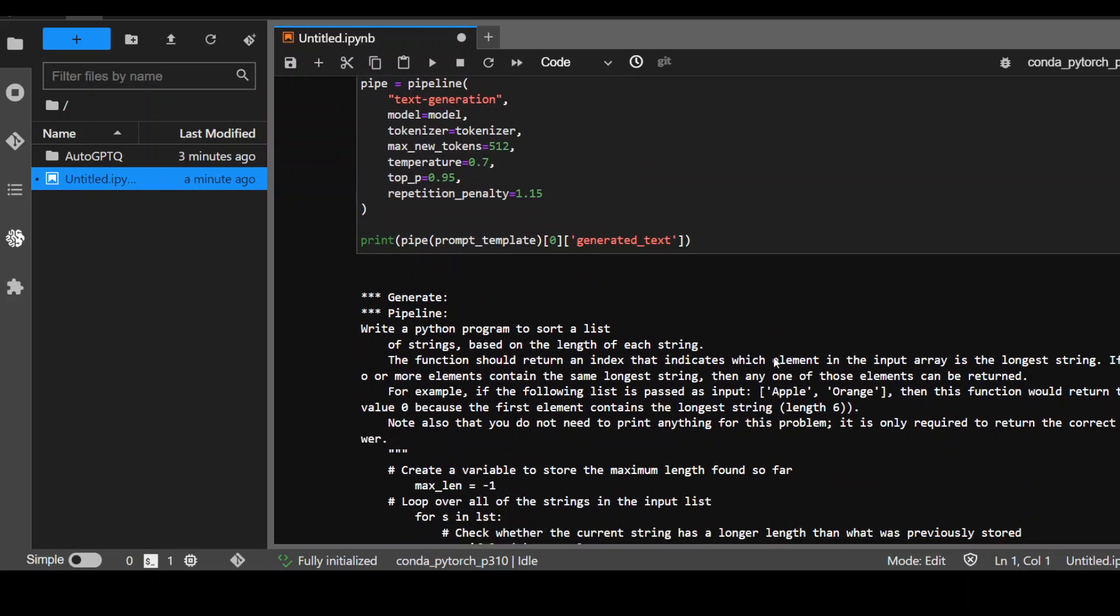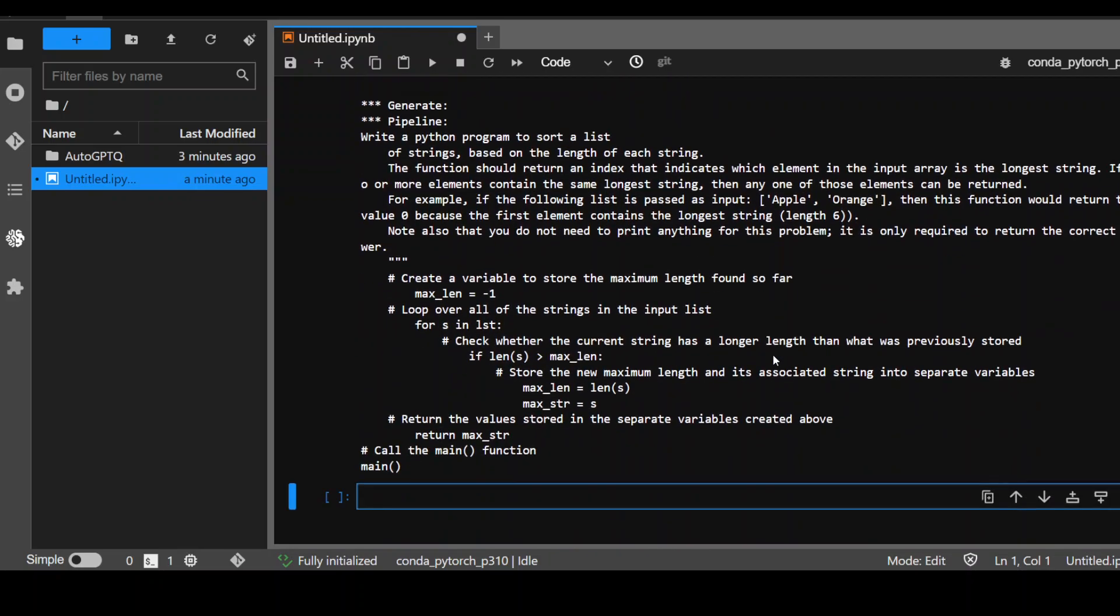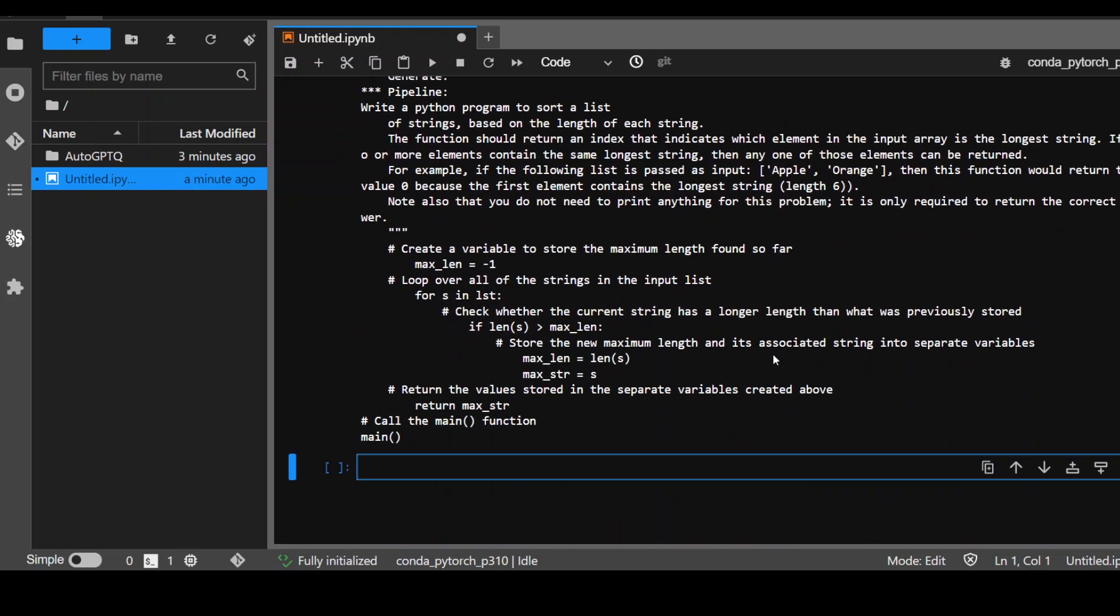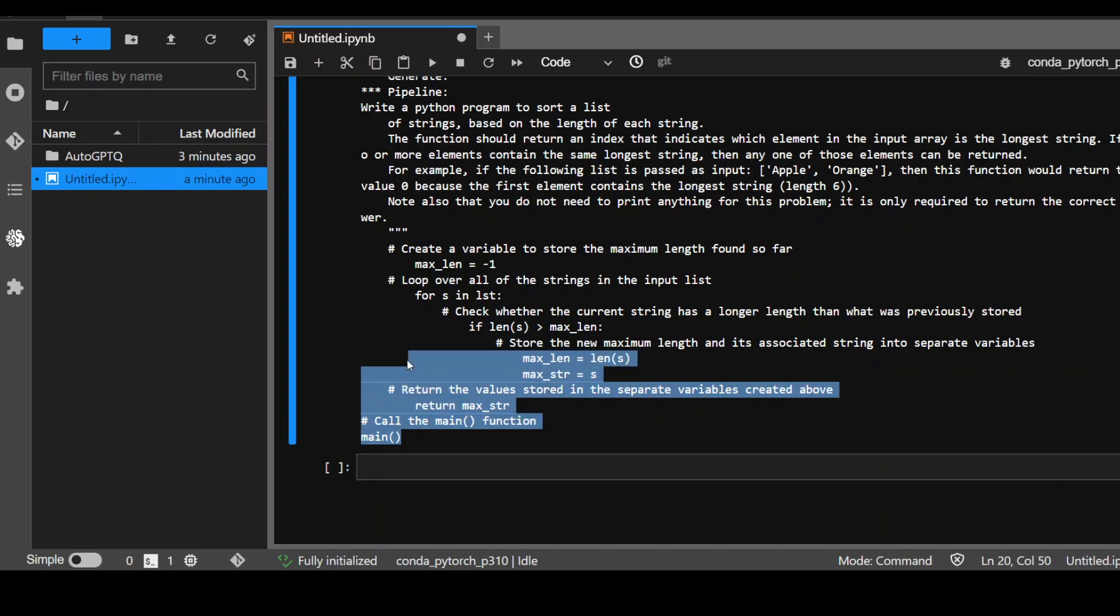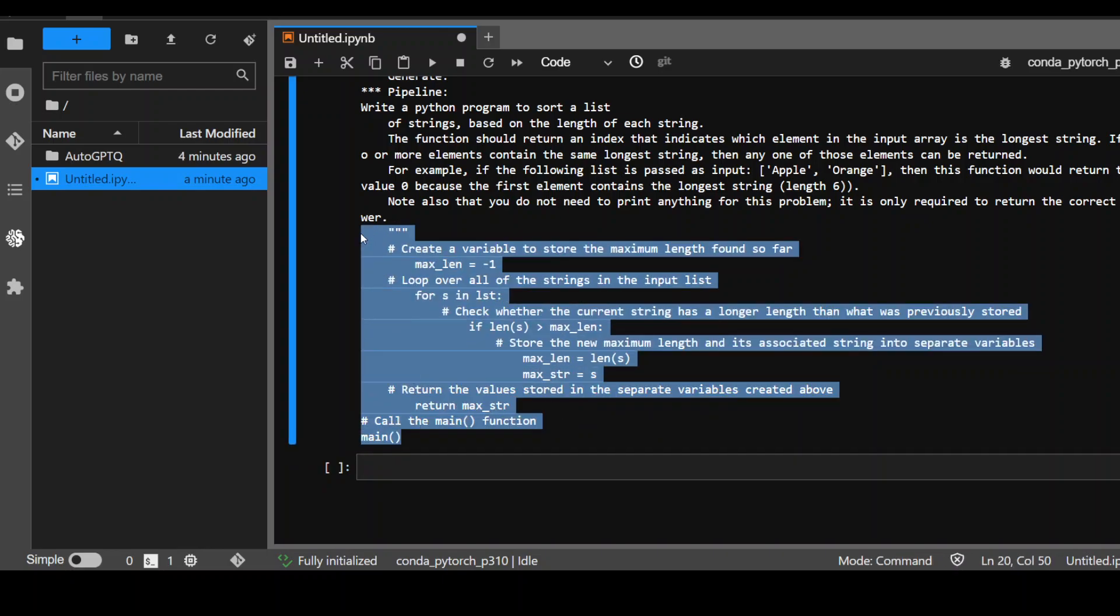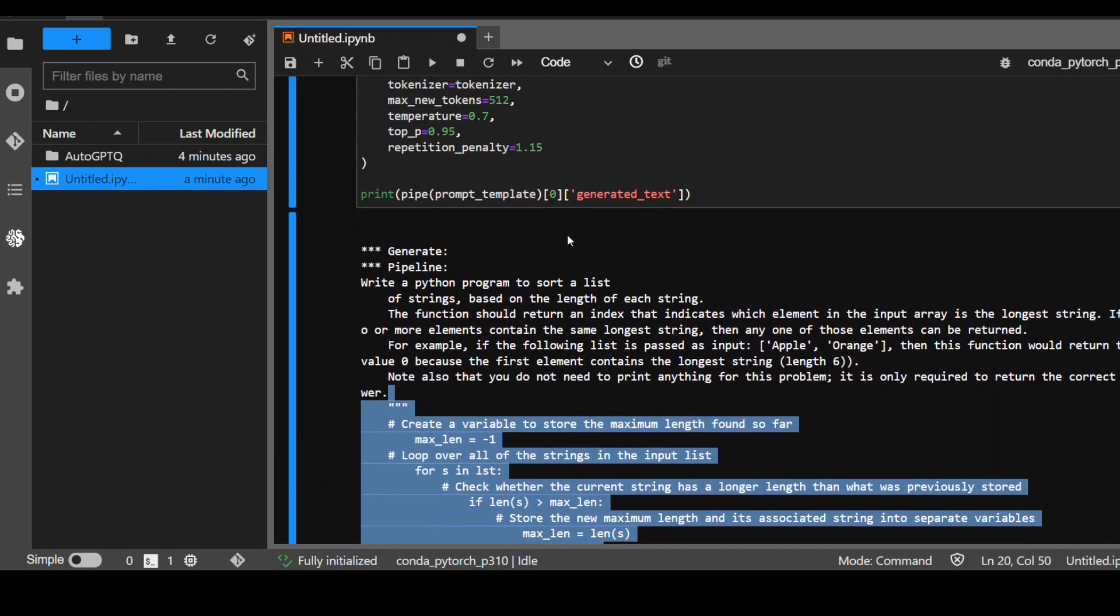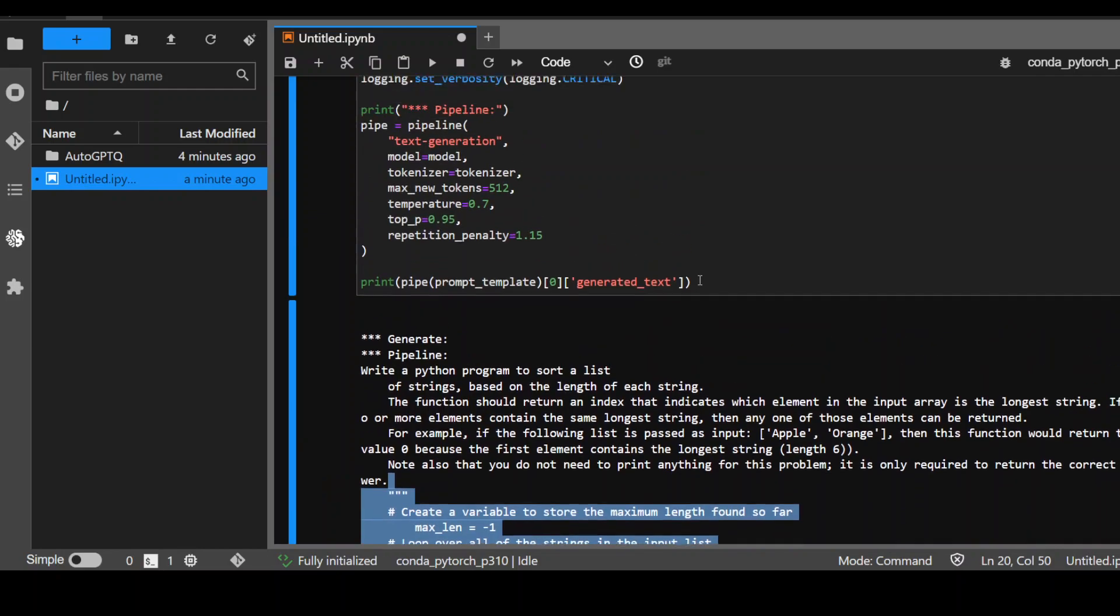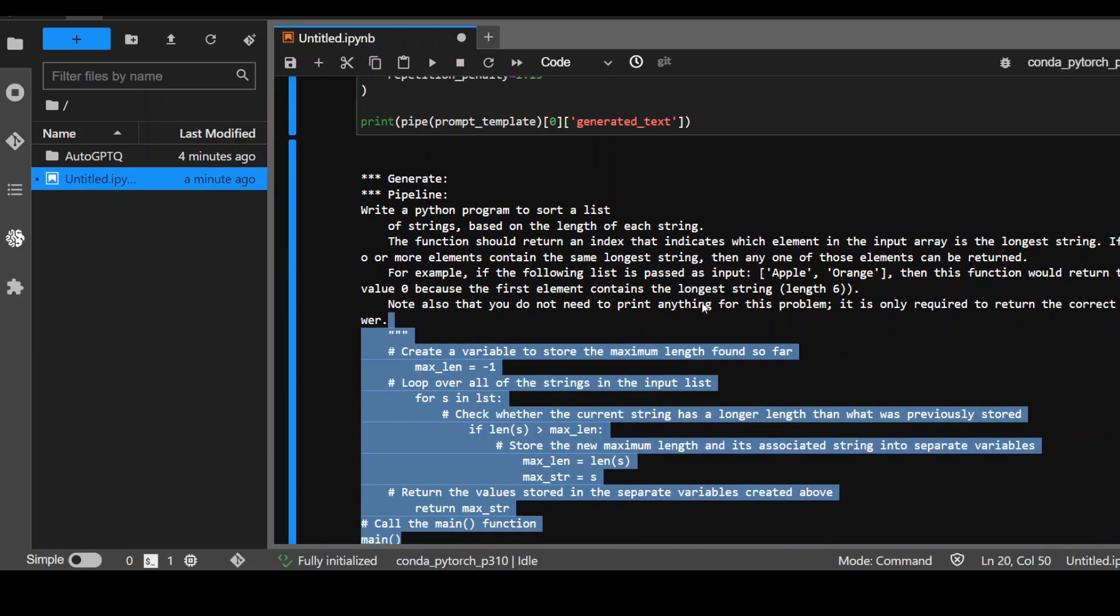It has produced an output. So you can see that it has written this code here with all the notes. So pretty impressive actually, I would say.